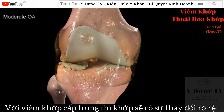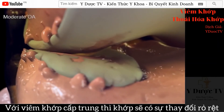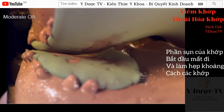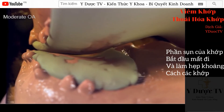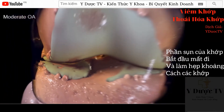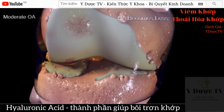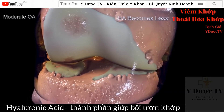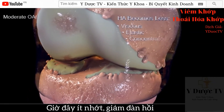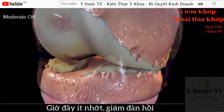With moderate knee OA, changes in the joint are much more evident. The cartilage surface between the bones has begun to erode, narrowing the gap between the femur and the tibia. Hyaluronic acid, which helps synovial fluid lubricate the joint, is now becoming less viscous, elastic, and concentrated.